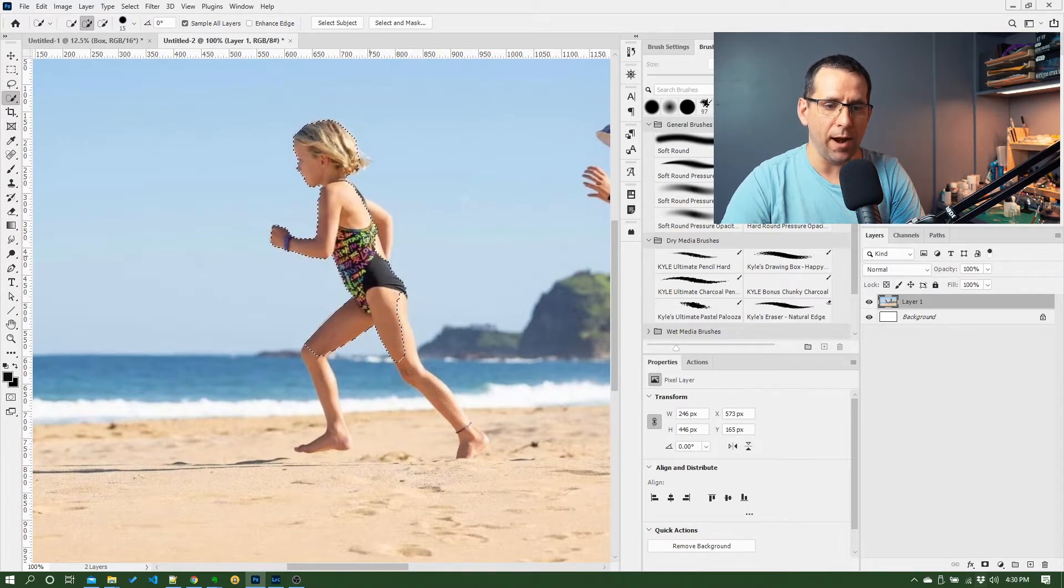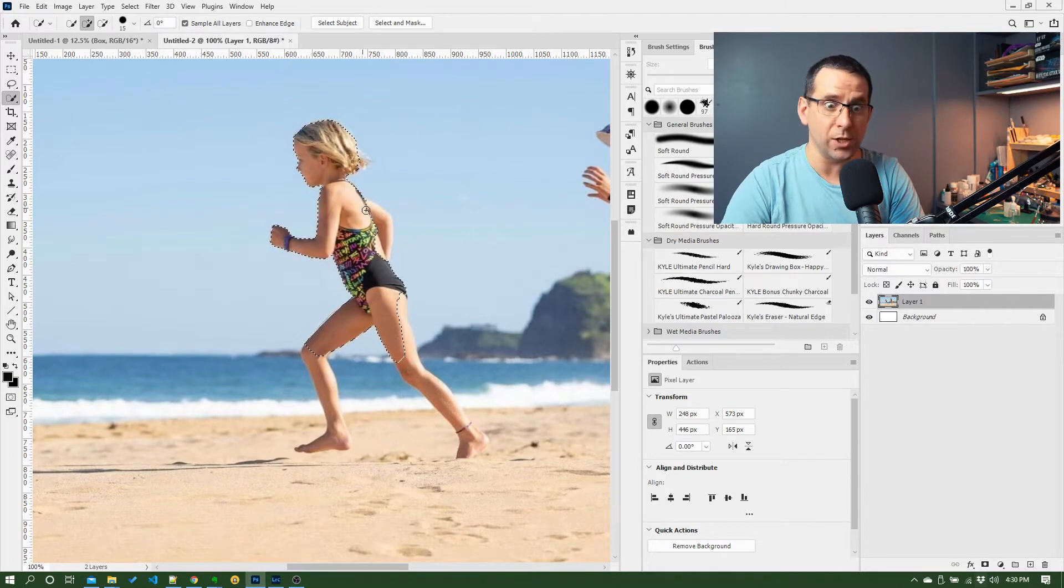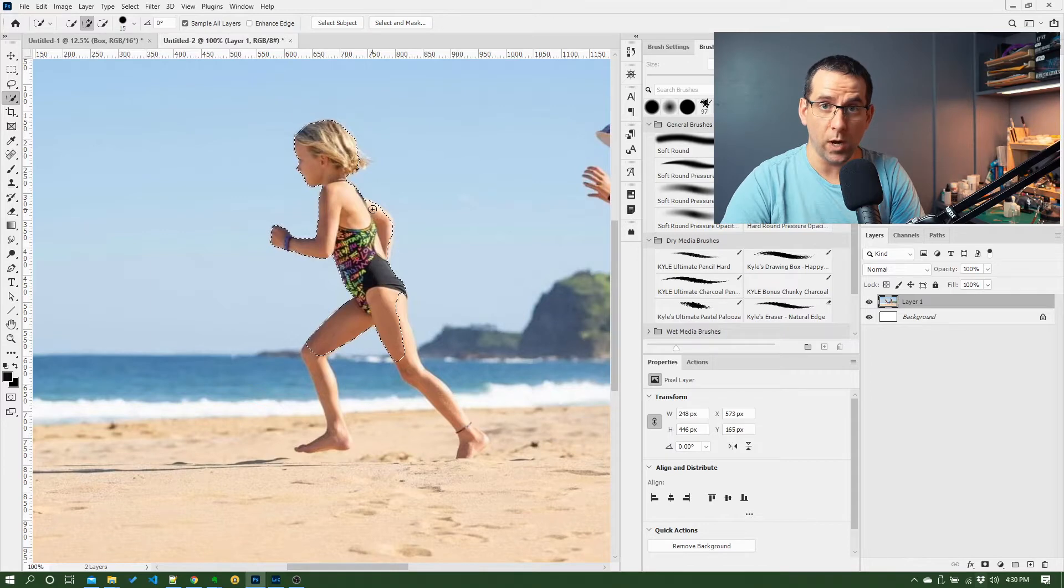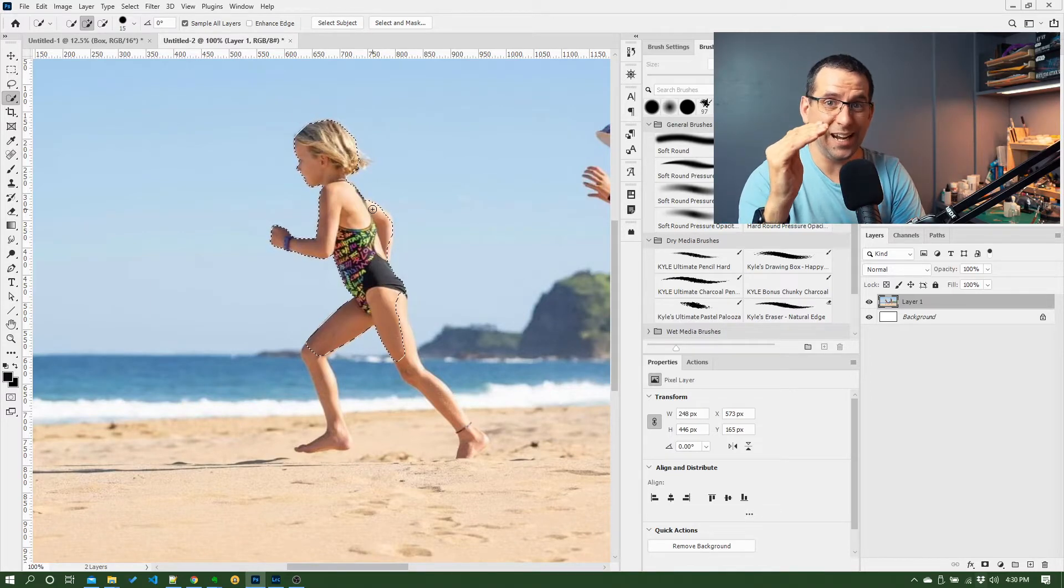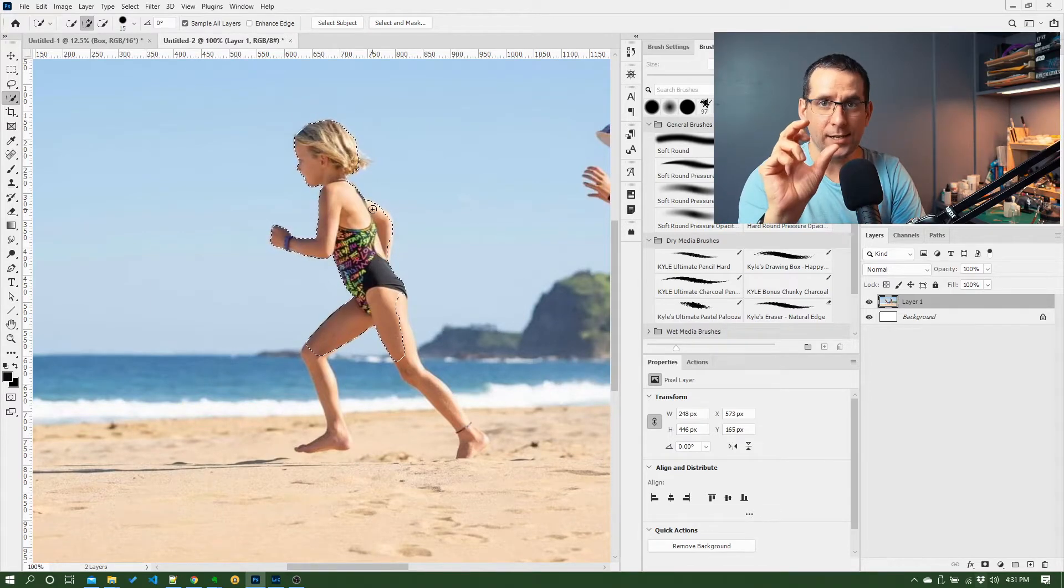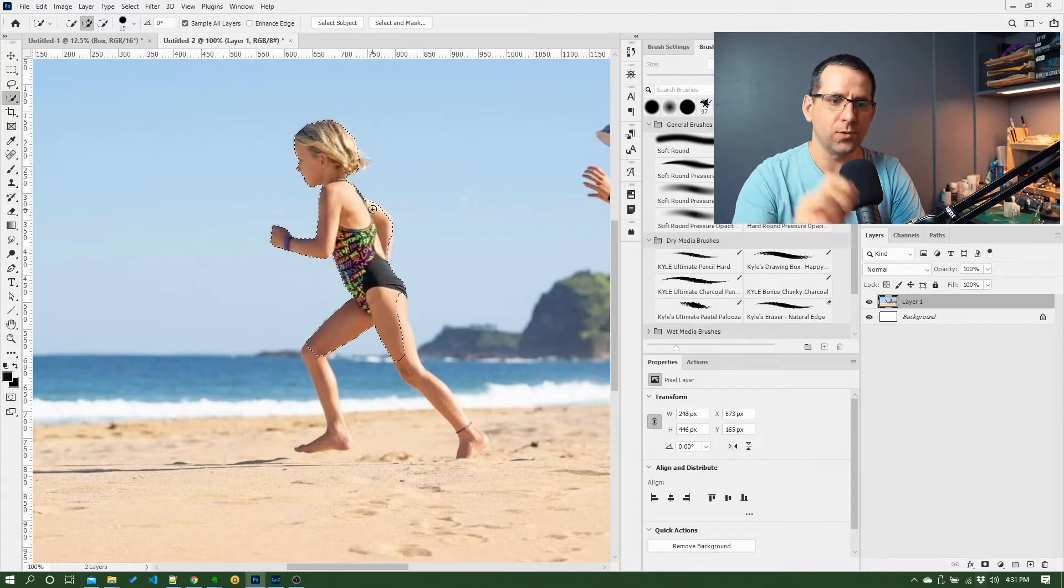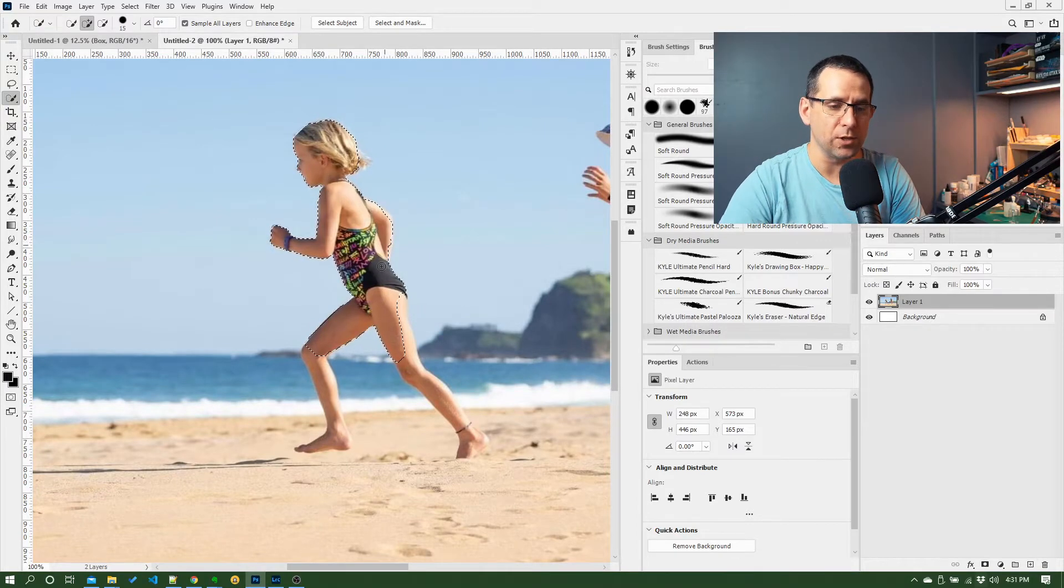Photoshop can kind of figure out where the edges are. It's only going to work as well as where your eye can see a pretty clear change in color or dark and lightness, and then Photoshop is going to be able to figure out where the edges are.